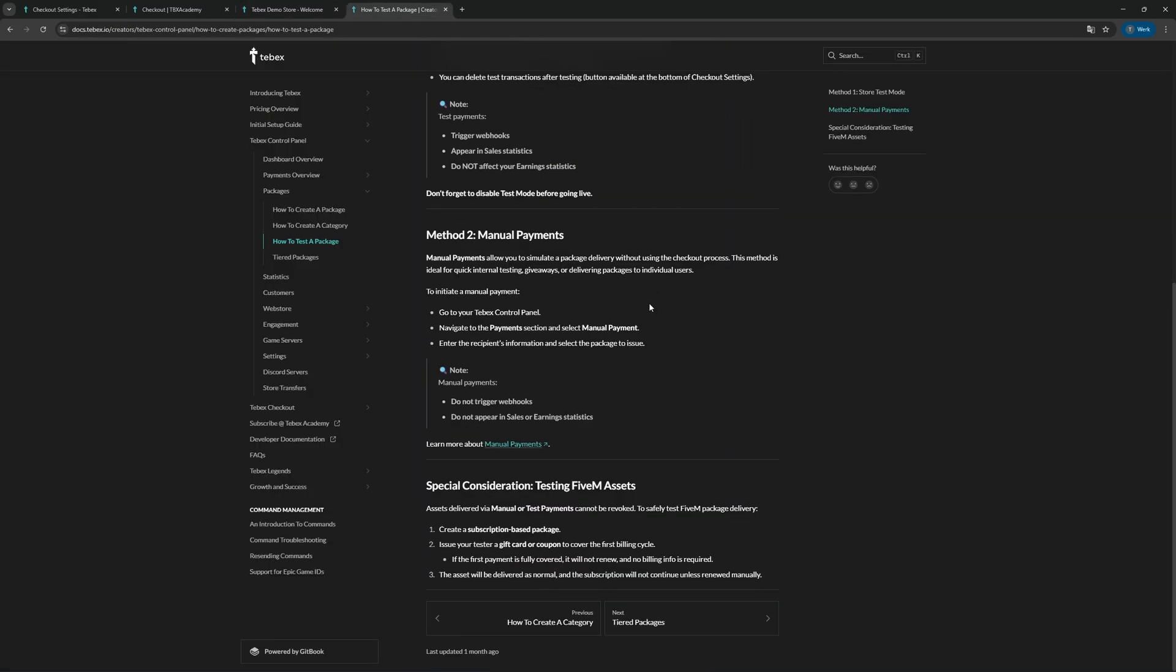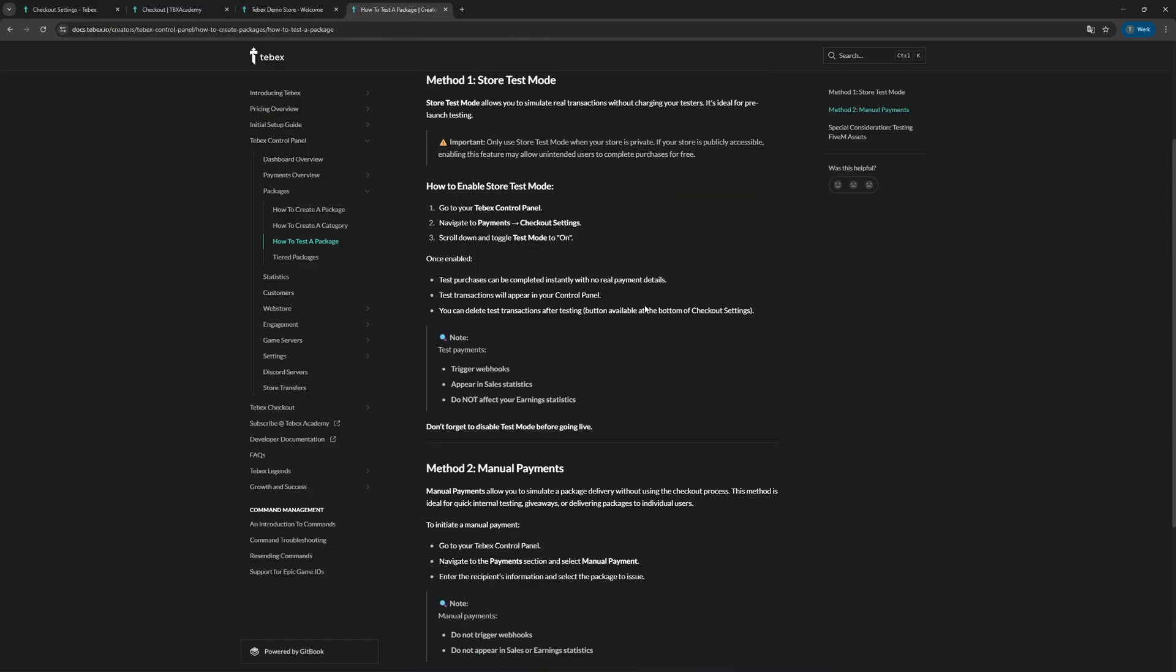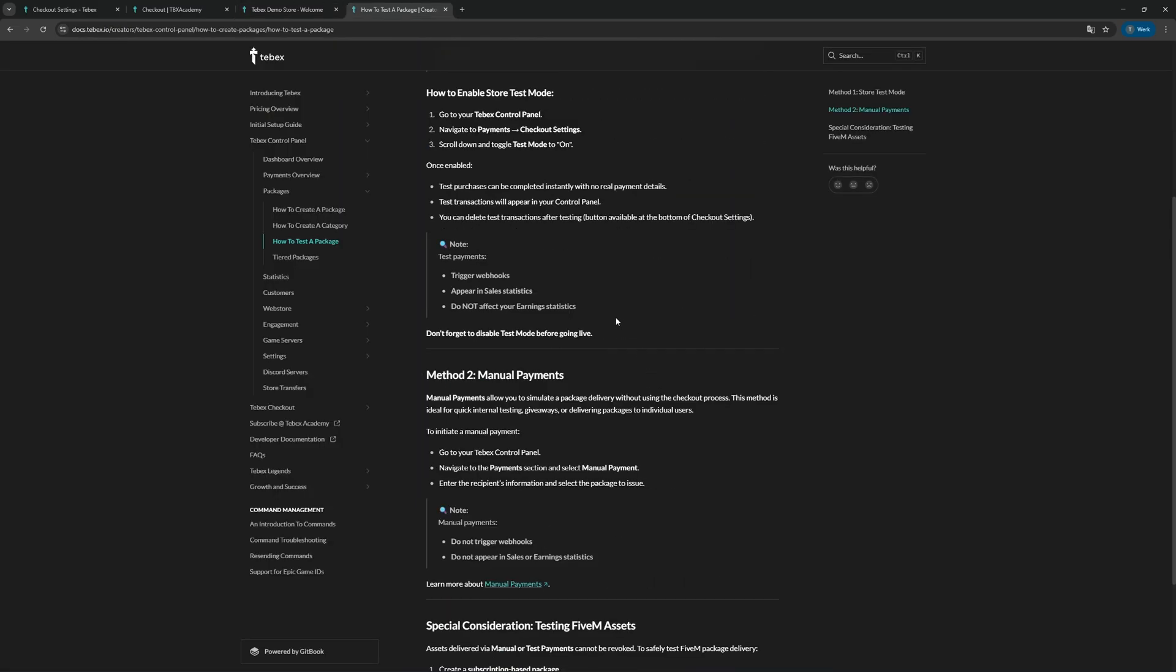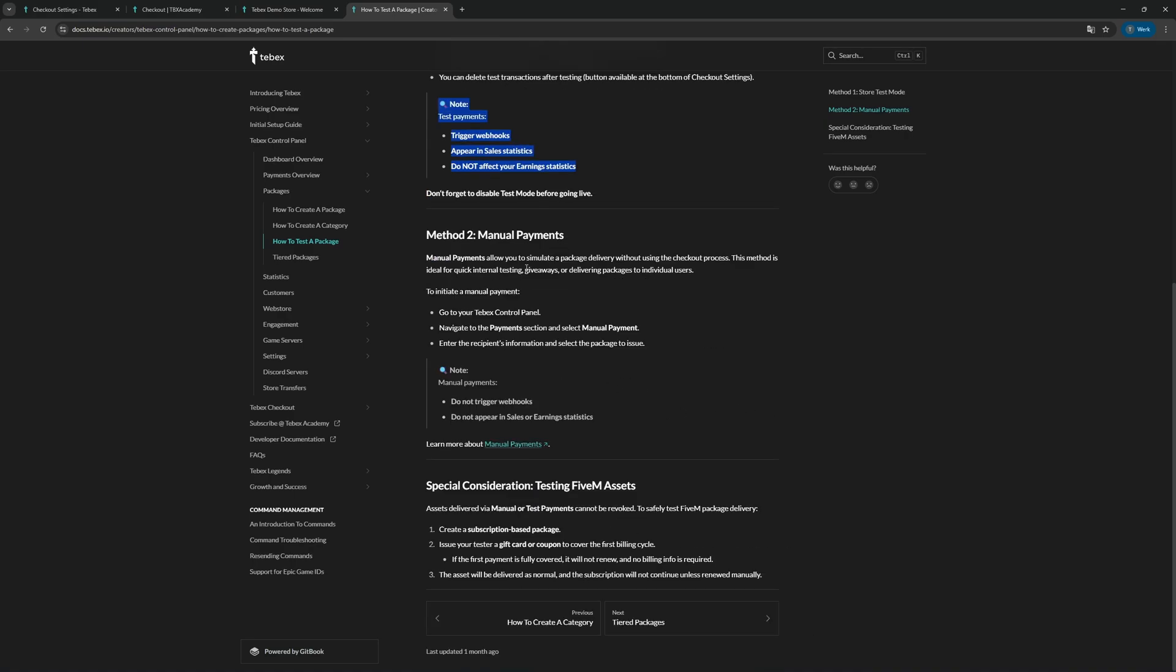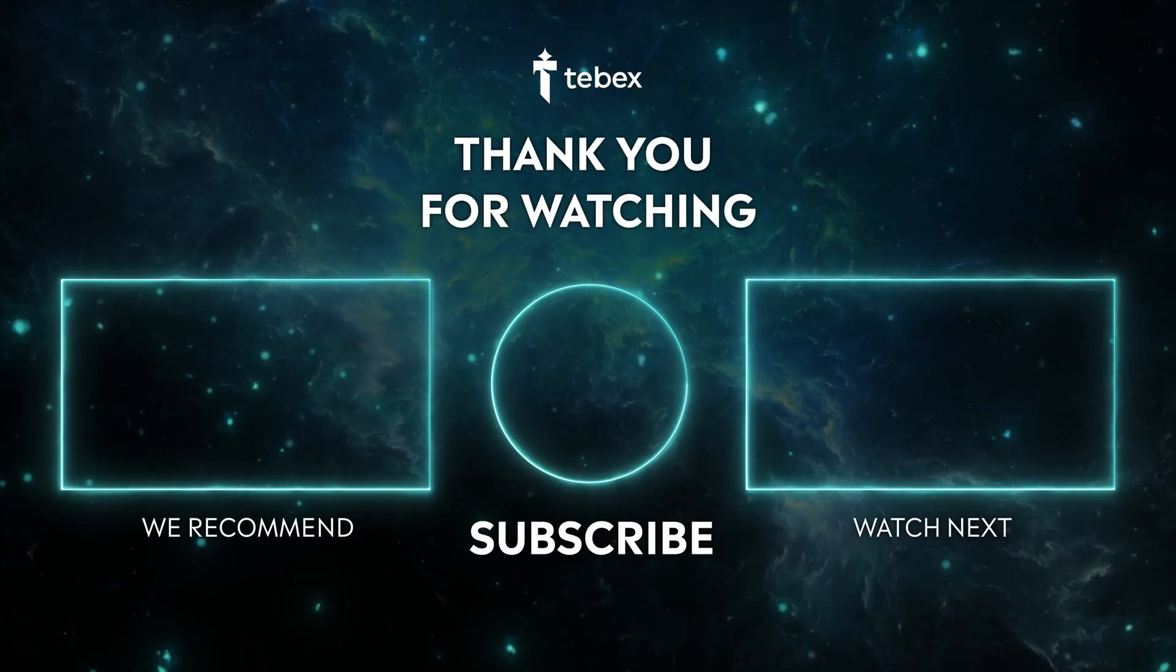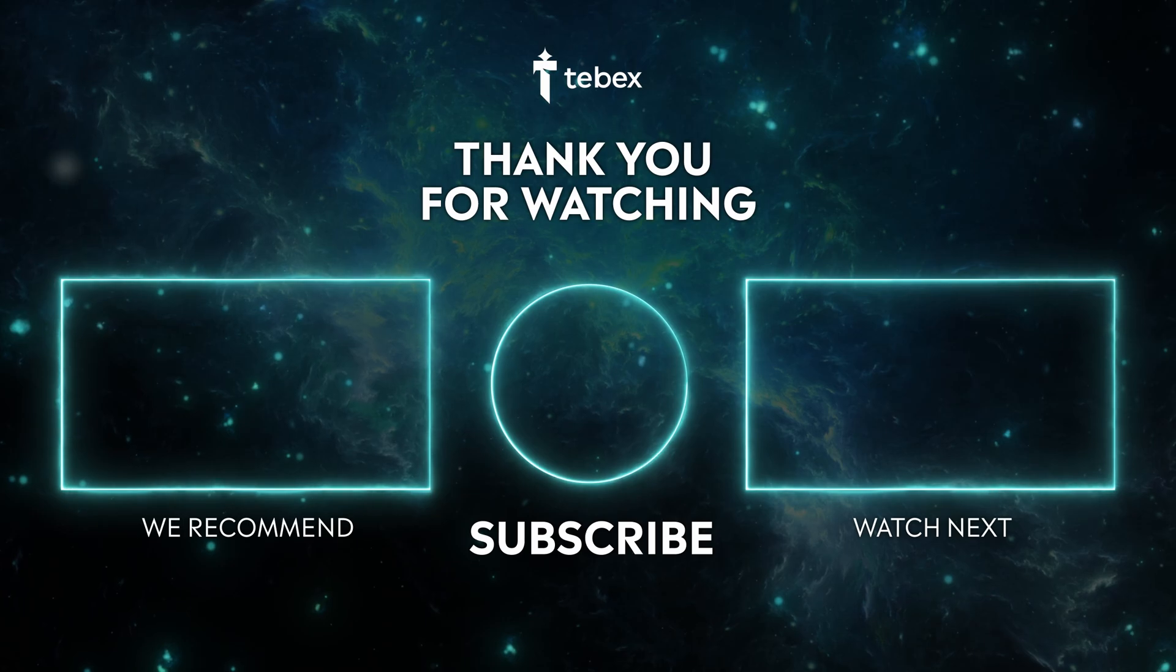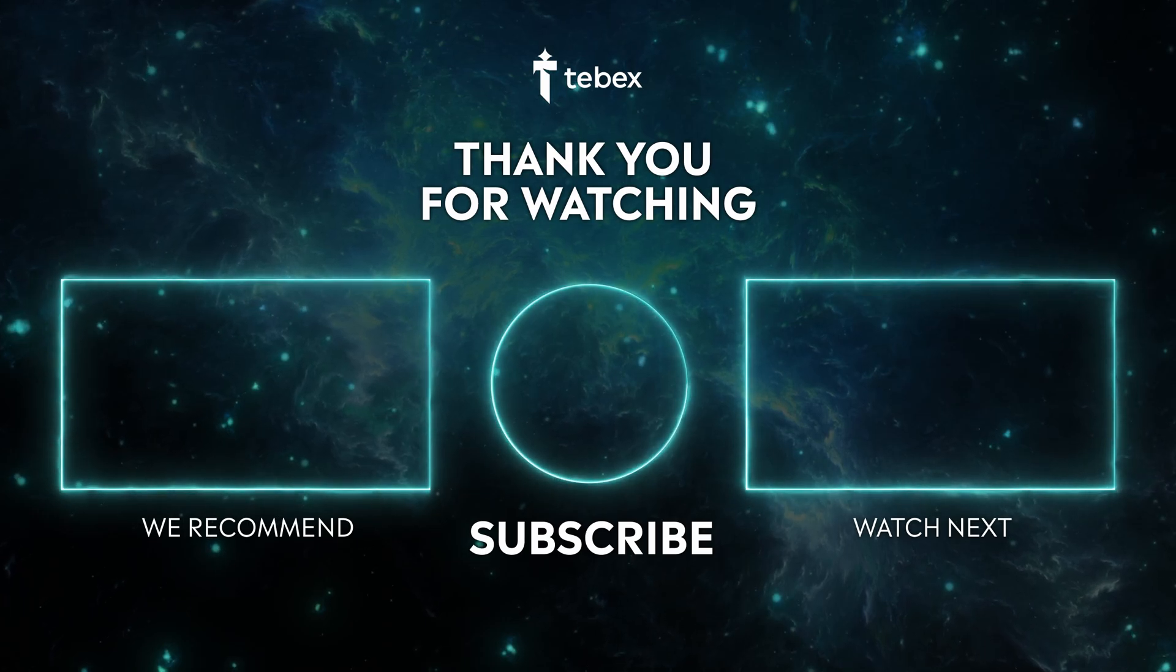I will link to this page in the description. It will give you more information, for example, information on what will or will not trigger for each of the different ways of testing it and also a little bit of extra information for testing 5M assets. Hopefully this gives you an indication of how you can test your packages and actually is helpful. If anything is unclear, feel free to leave a comment down below. And as always, thank you for watching and good luck with your TabX store.